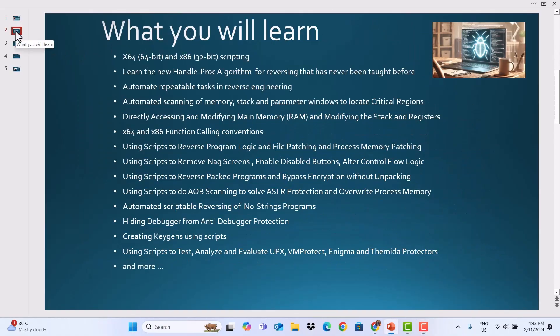What you will learn: In this course, you will learn X64 and X86 scripting, the new handle-plock algorithm for reversing that has never been taught before, automate repeatable tasks in reverse engineering, automate scanning of memory stack and parameter windows to locate critical regions, directly accessing and modifying main memory and modifying the stack and registers, X64 and X86 calling conventions, and using scripts to reverse program logic and file patching and process memory patching.